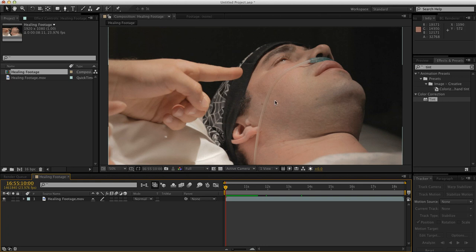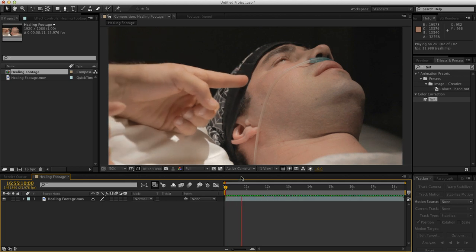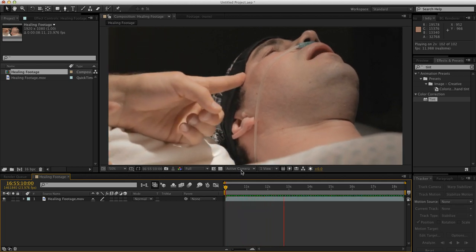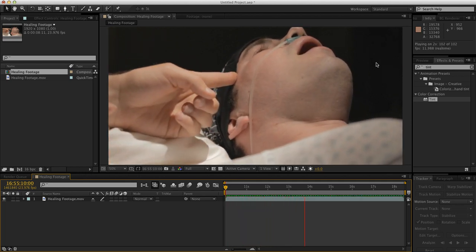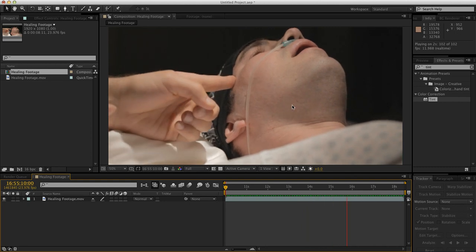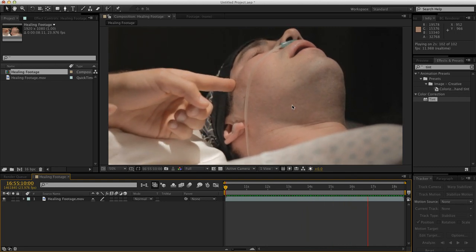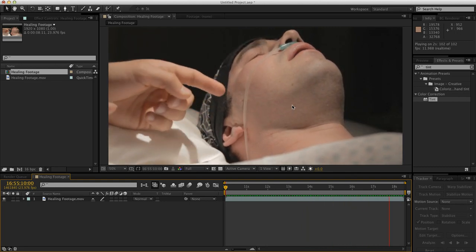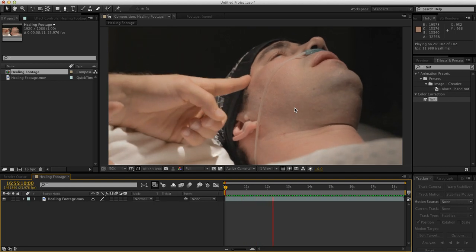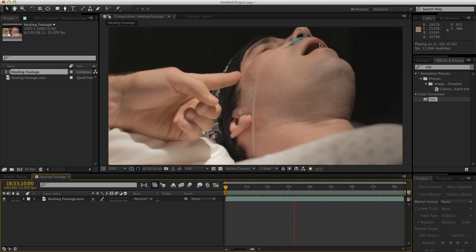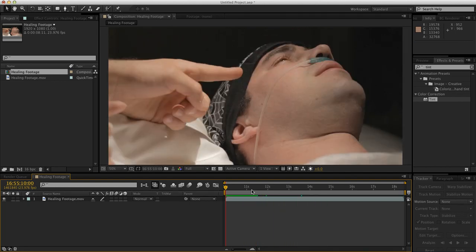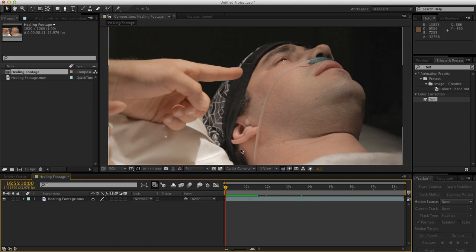Initially this shot was meant to be more positive, where a healing touch comes in and heals this guy from cancer. This is the source footage, the touch happens. I had set up the shot originally with some healing effects, but I thought that going a little bit more of a dark approach would be a little bit more fun.